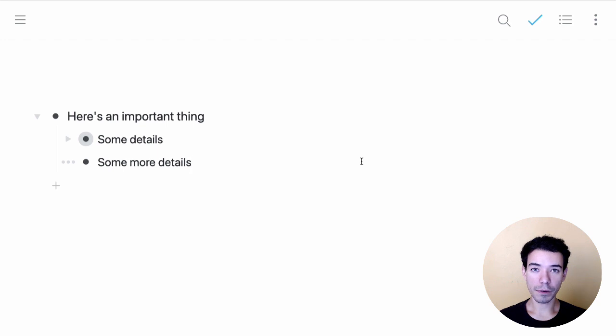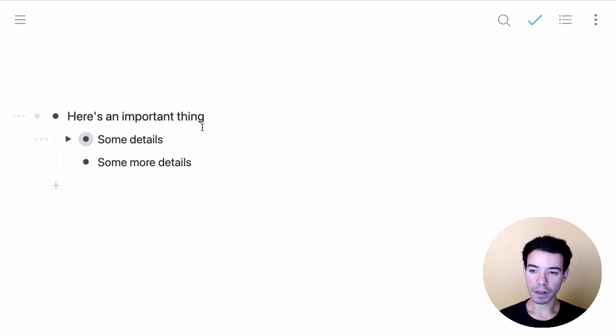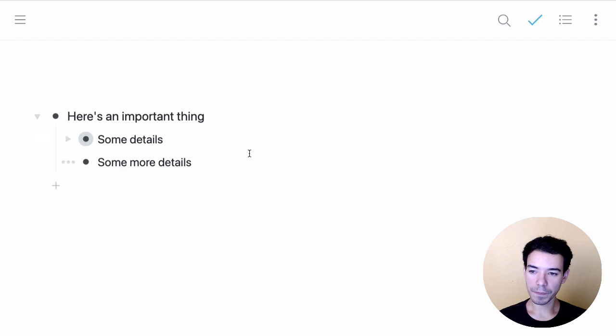The first thing you need to know is how to expand and collapse bullets. Bullets in Workflowy can be nested under each other, and you can tell we've got some items that are nested right here because they're on a second level, they've been indented.